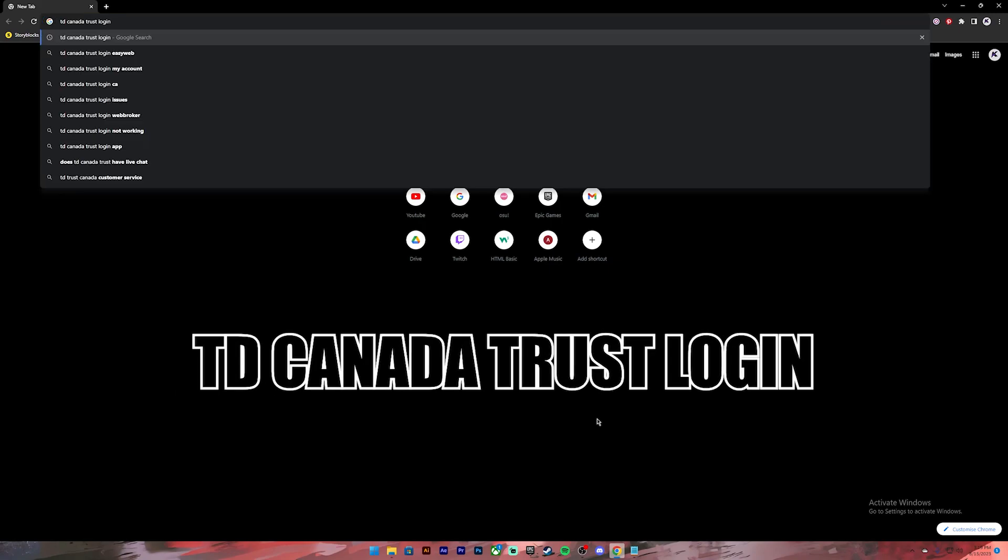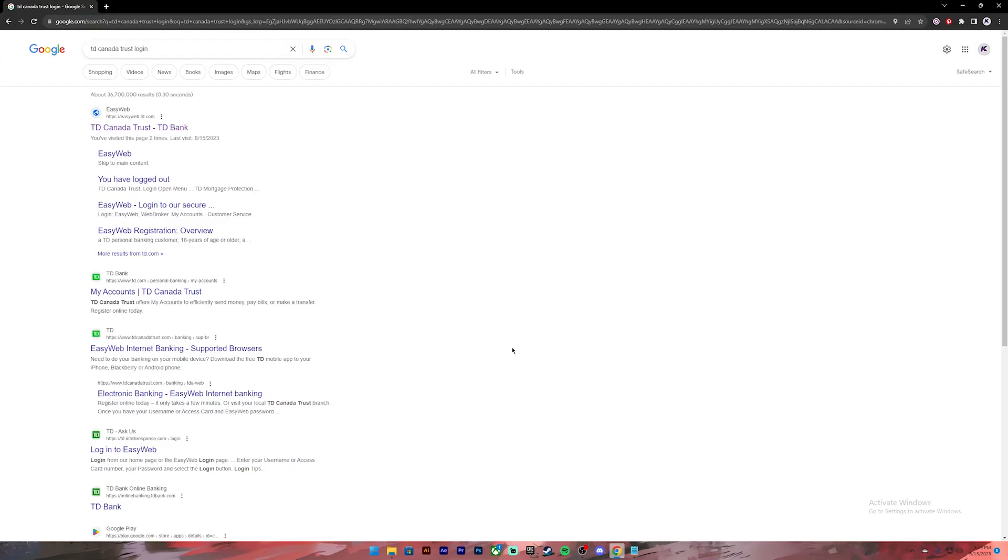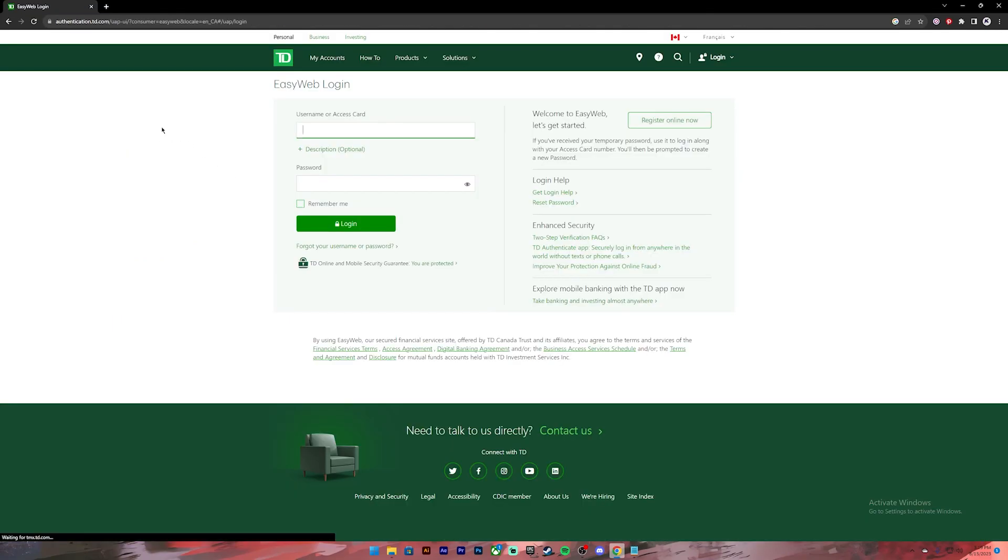Once you press enter, you will see these results. From these results, click on the first link. Then you will be redirected to this page. On this page you will have to enter your username or access card and your password.